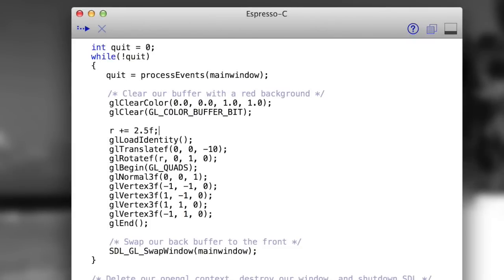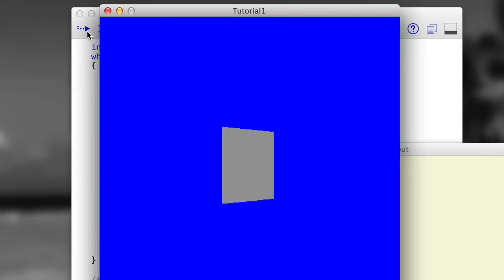This also works with 3D programming using OpenGL. Once again, write the code, and click play.